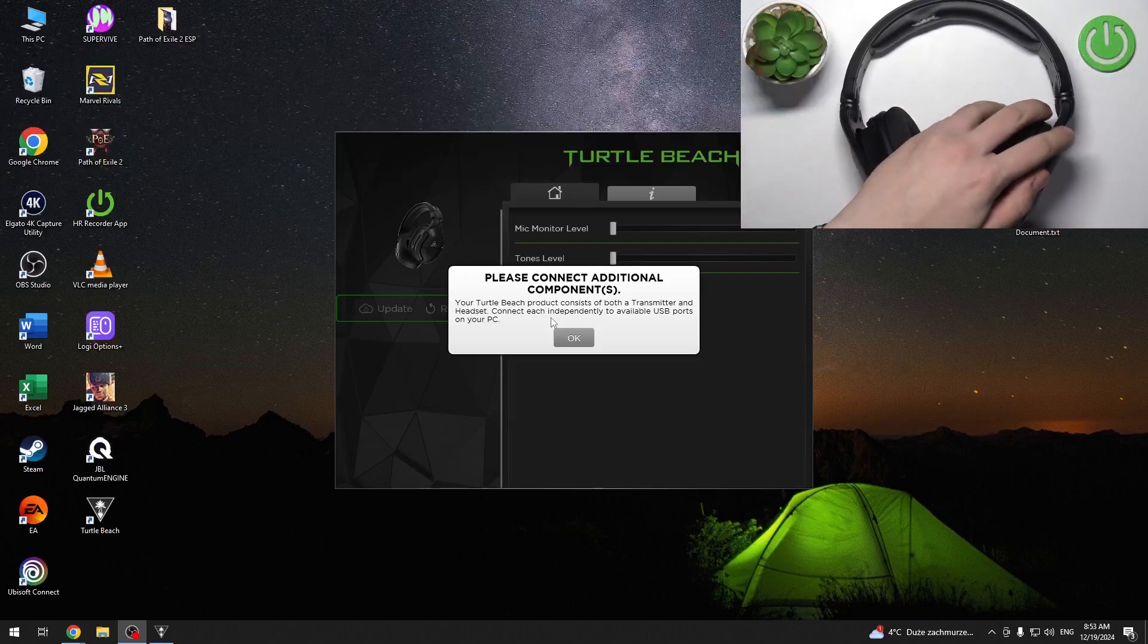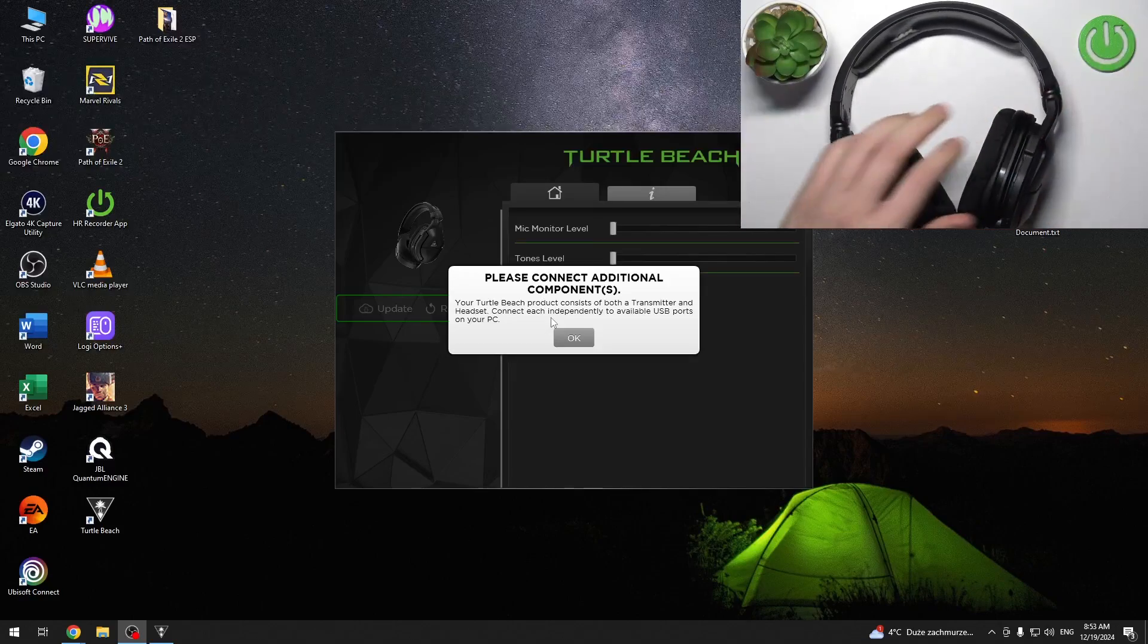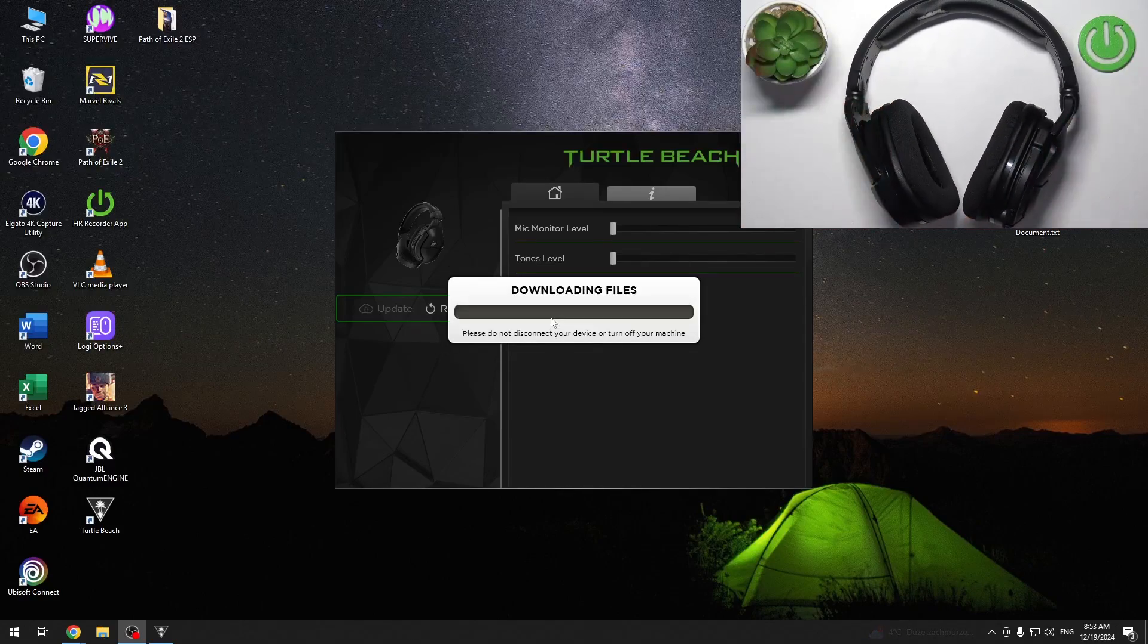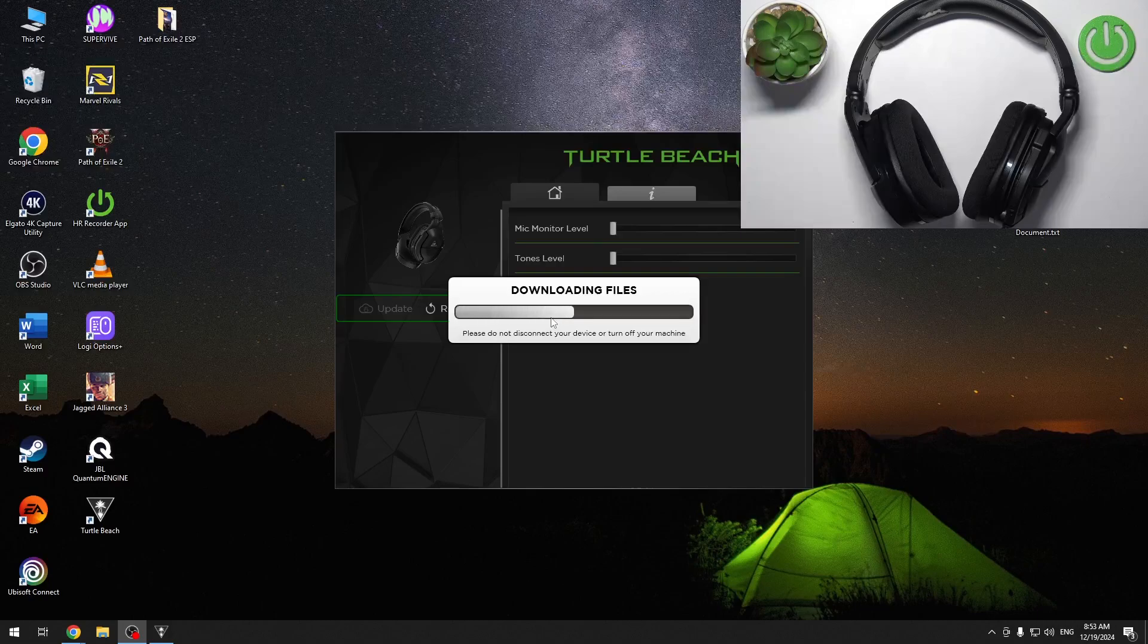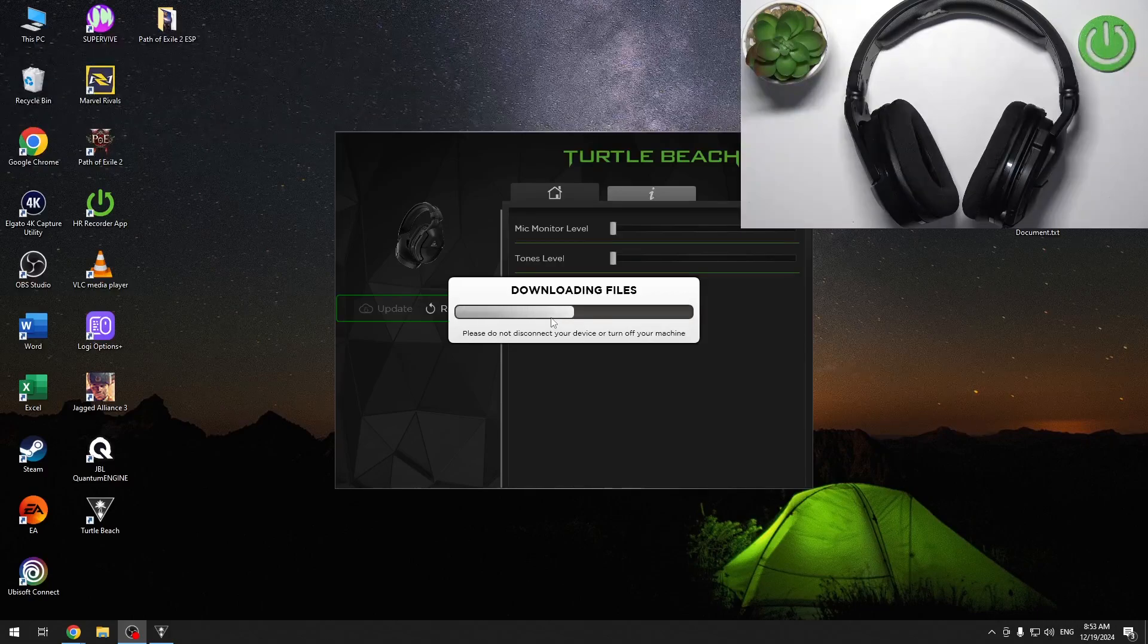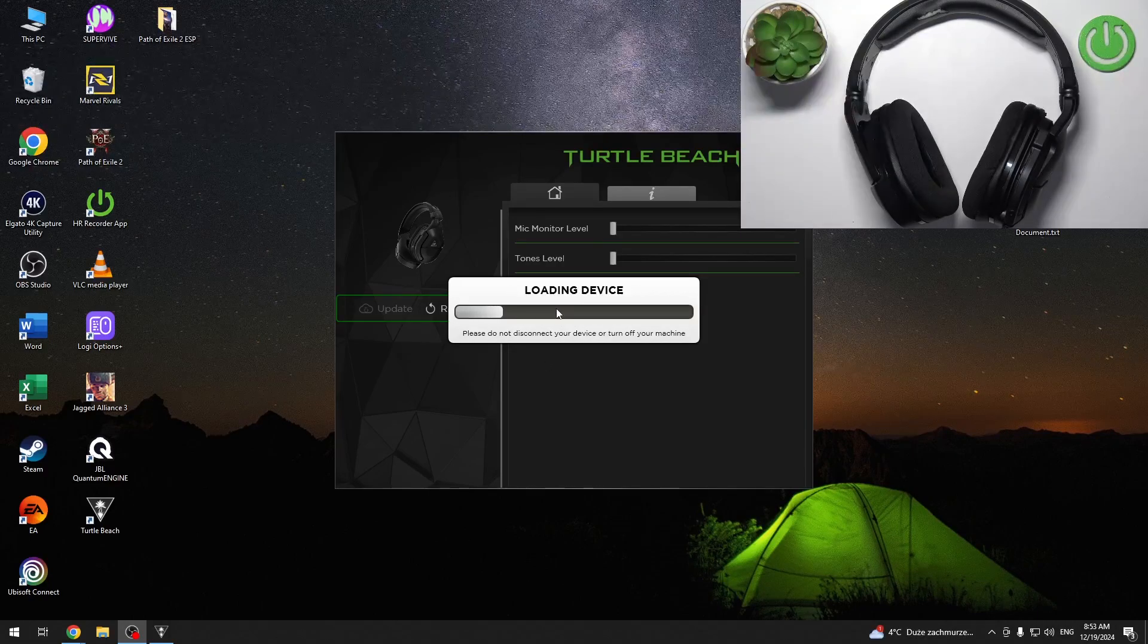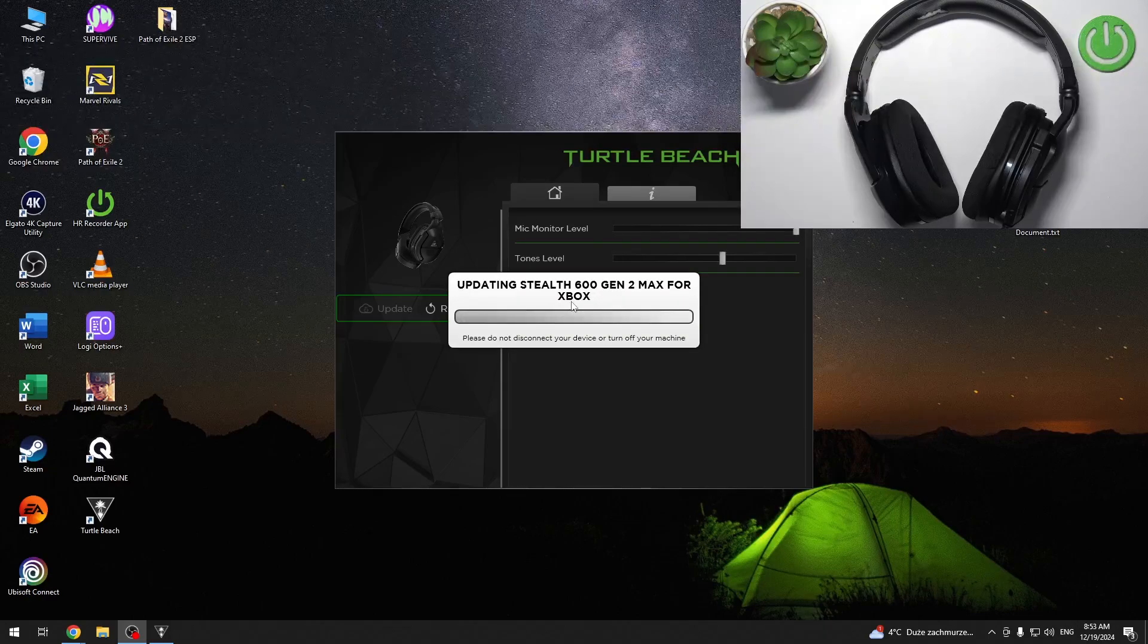After making sure that our headphones are plugged in with the cable and transmitter, we have to click OK. Then as you can see, we are downloading files and our device is now loading.